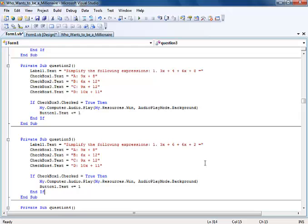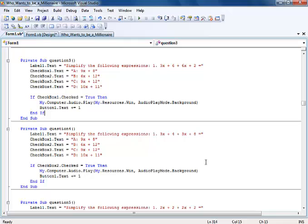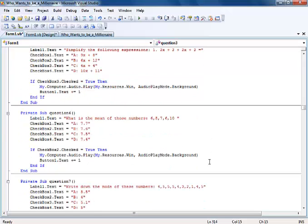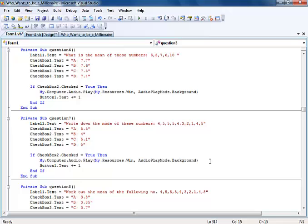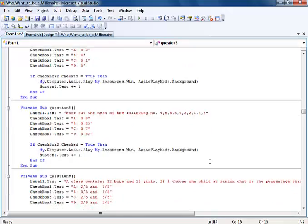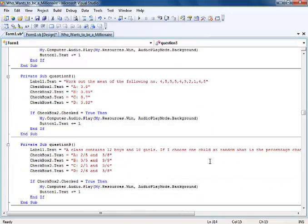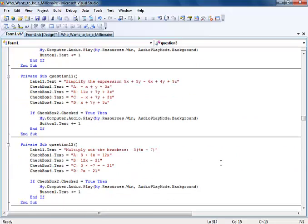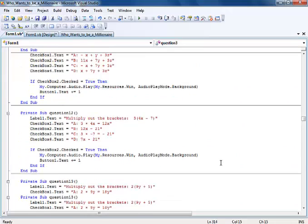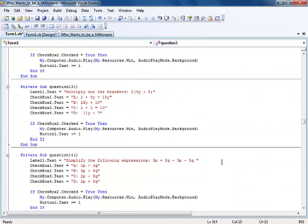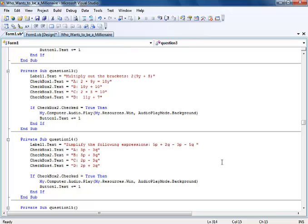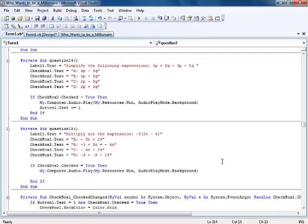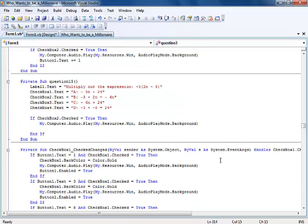The same thing here. Question five, six, seven, eight, nine, ten, eleven, twelve, and fourteen, fifteen.